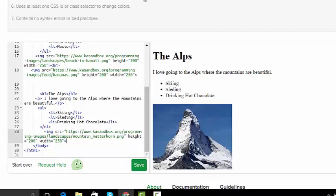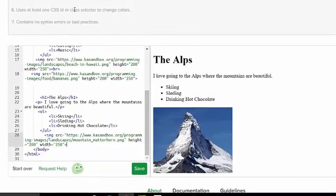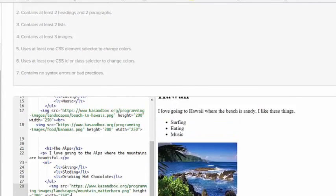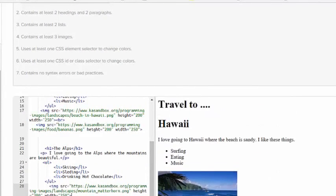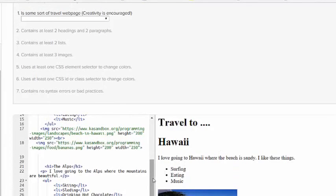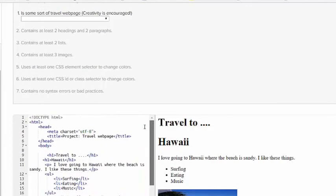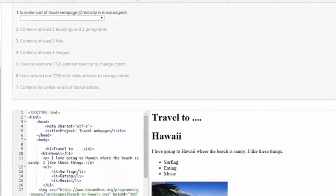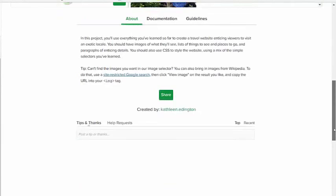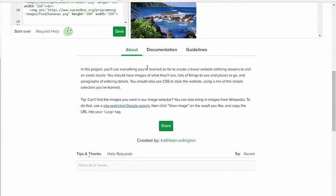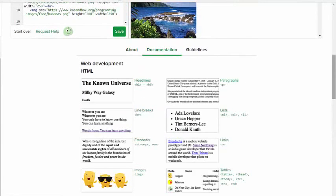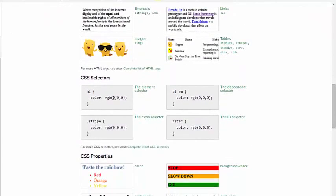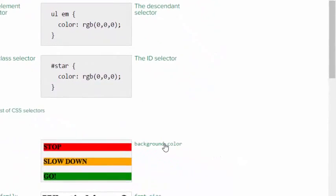Now I have the first four requirements. Number five says use at least one CSS element selector to change color. So I know that it has to be at the top but I'm not really sure where. So what I'm going to do is go down to the documentation. I want to change the background of mine. Here's all the HTML. I'm going to go down to this and I think I want to change the background. I'm going to click there.